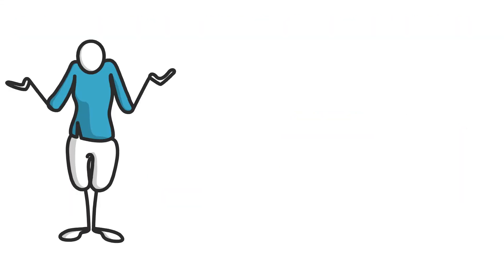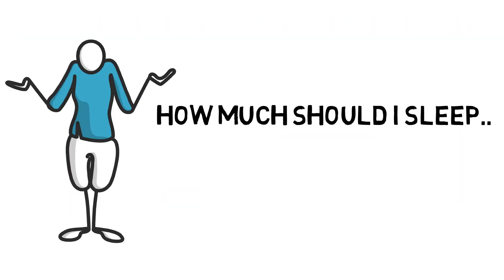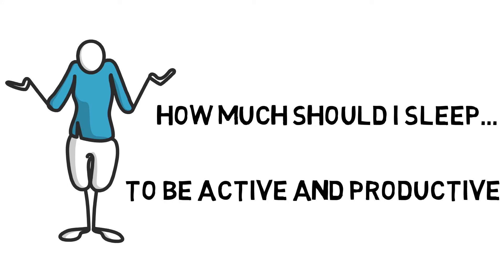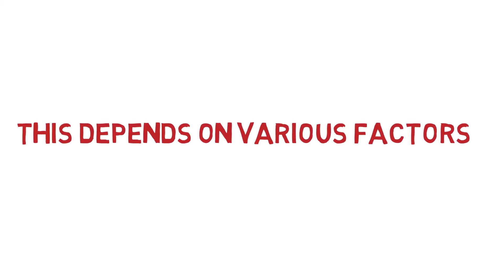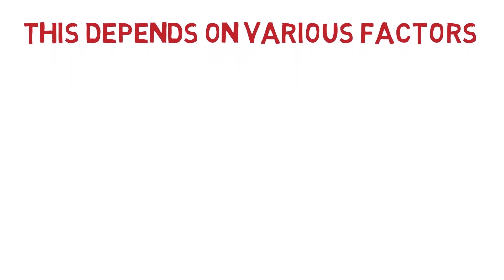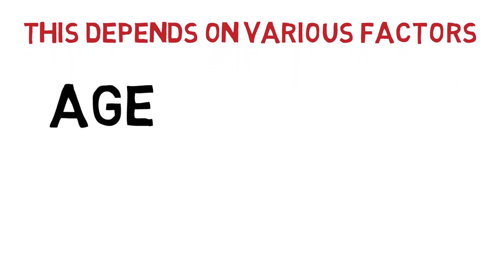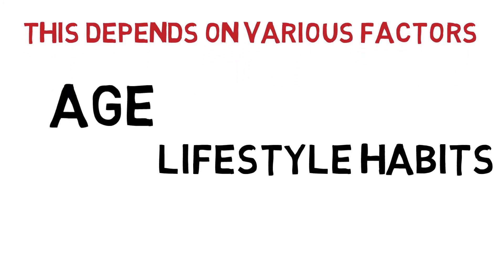Now you might be wondering after this, what is that magic number for you? The number that will allow you to be at your best while making sure you're not on the bed for a long time. This number differs for each individual but the National Sleep Foundation recommends different sleeping hours based on age.